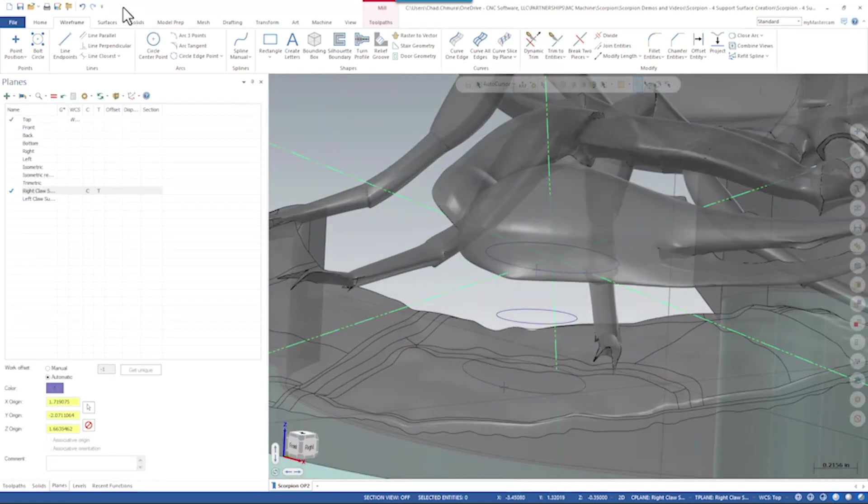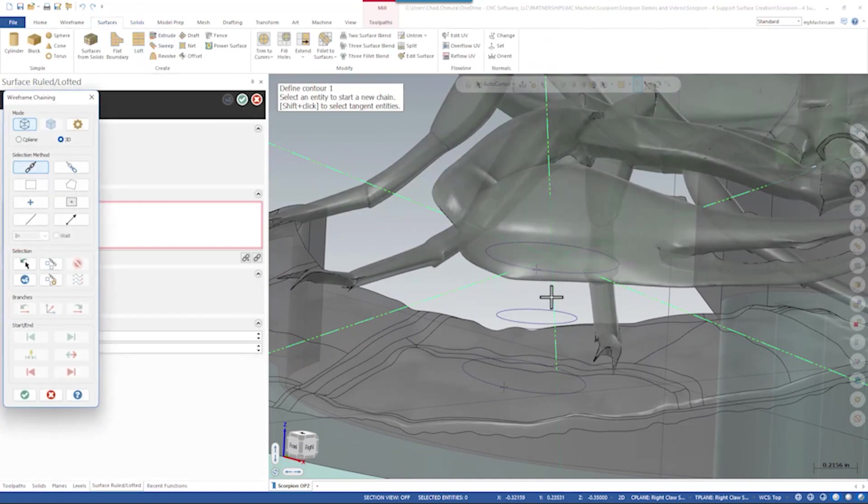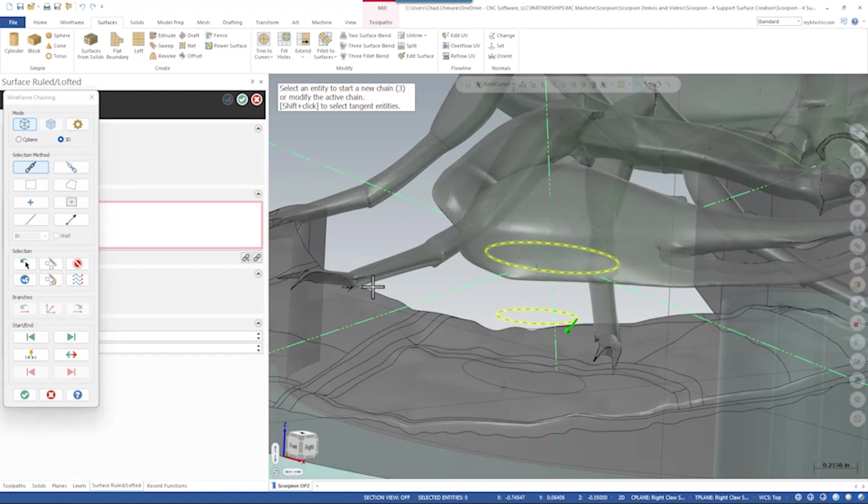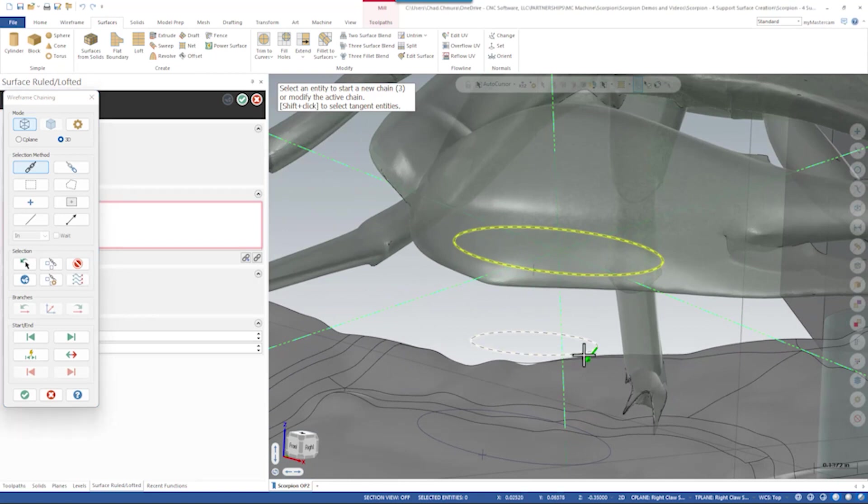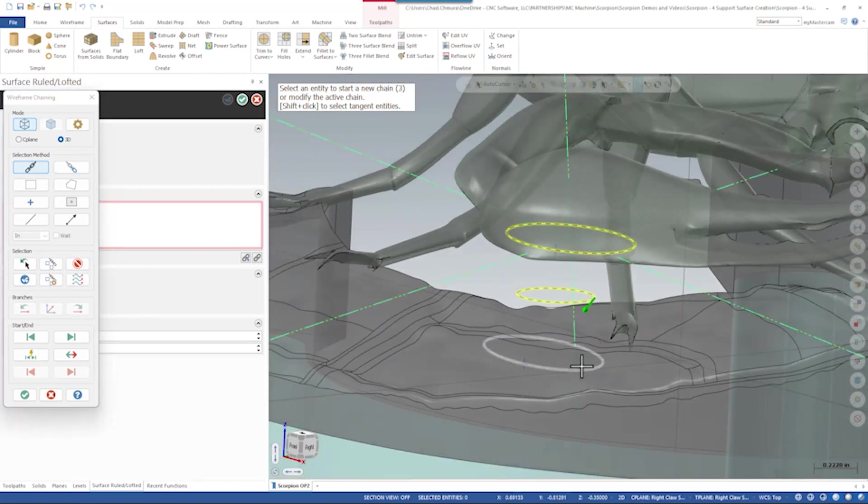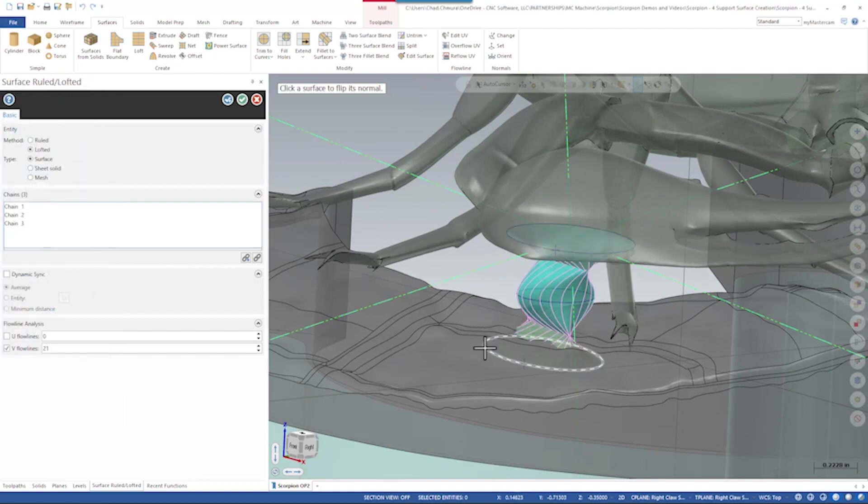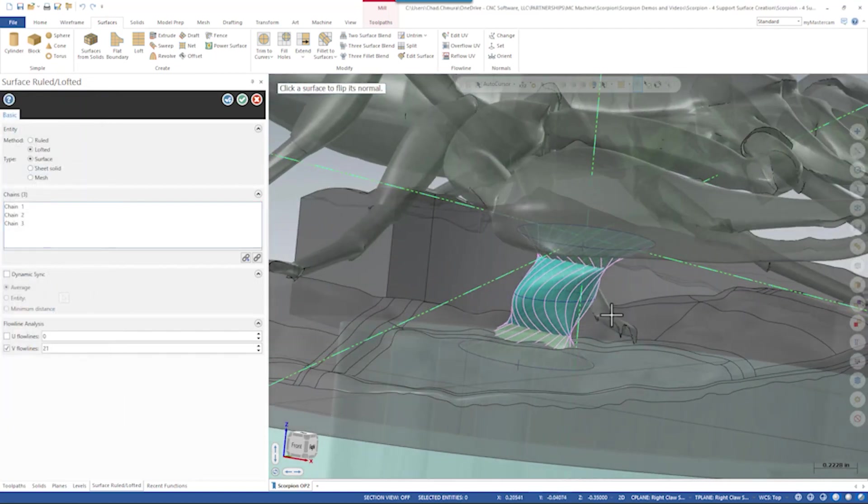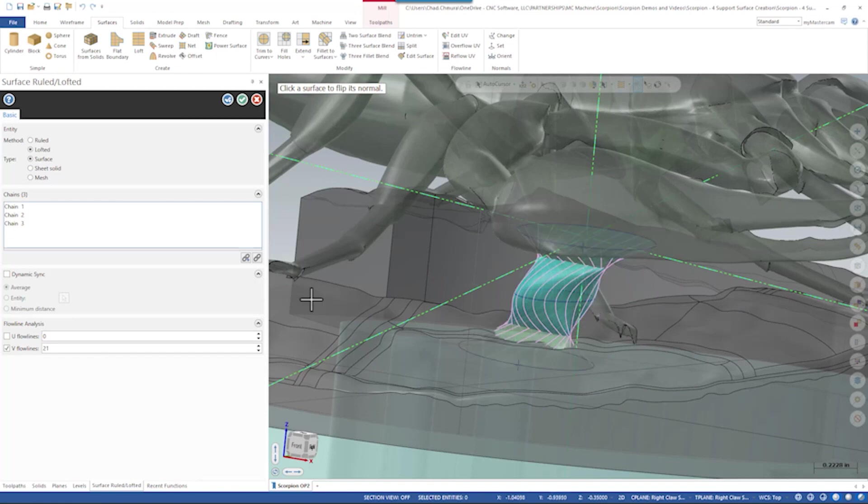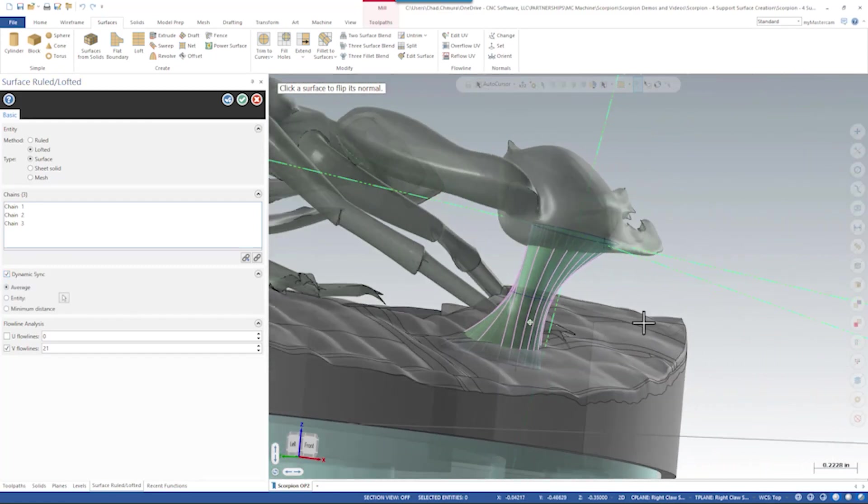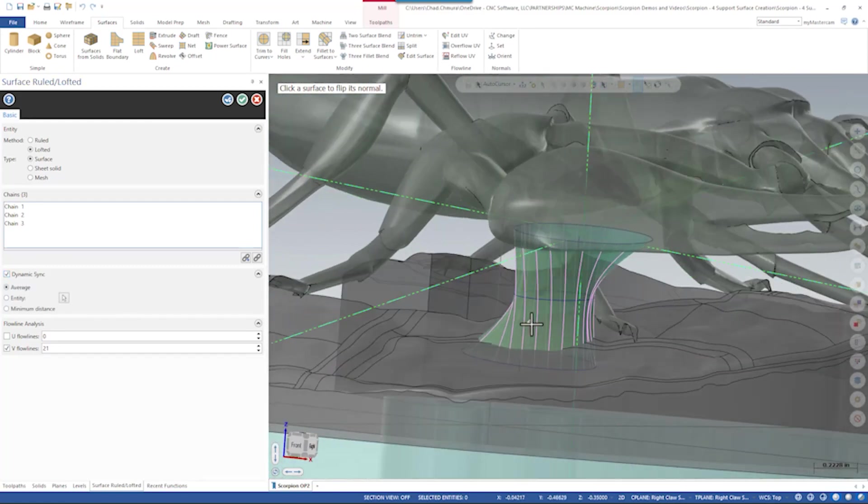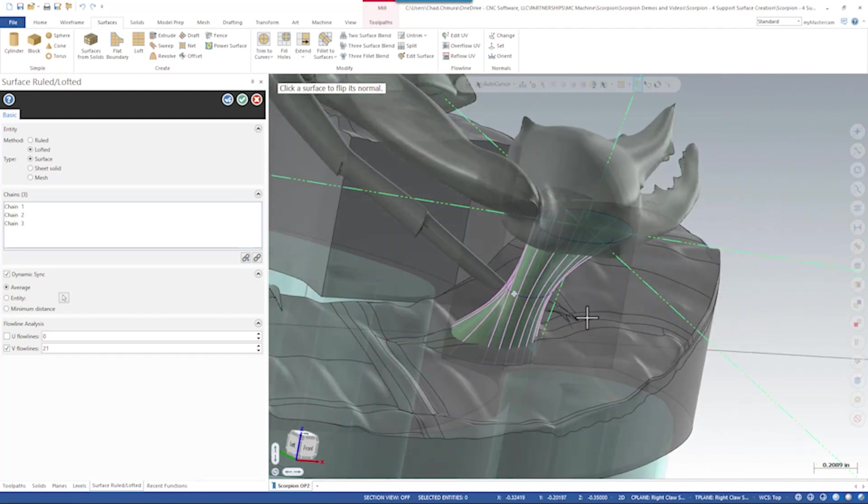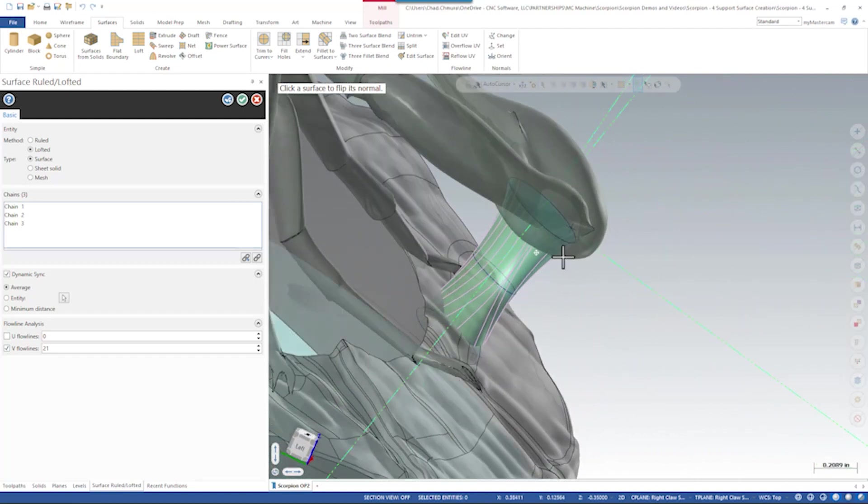And from here we can run surface loft. Now you may have noticed before, let's redo this again, look at the start point of the first ellipse and the start point of the second. They don't line up. Traditionally in Mastercam, that would be a problem. Let's say okay. And here's the problem, right? This surface twisted on itself. So there are new tools in Mastercam that help us get around that called dynamic syncing. If we turn that on, it actually does a really good job of cleaning up that really aggressive twist, but there is still a bit of a fold in the surface.